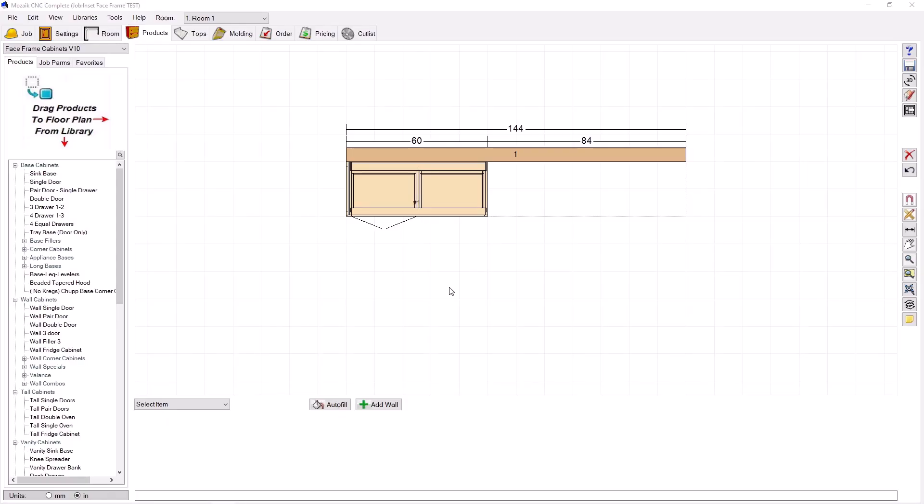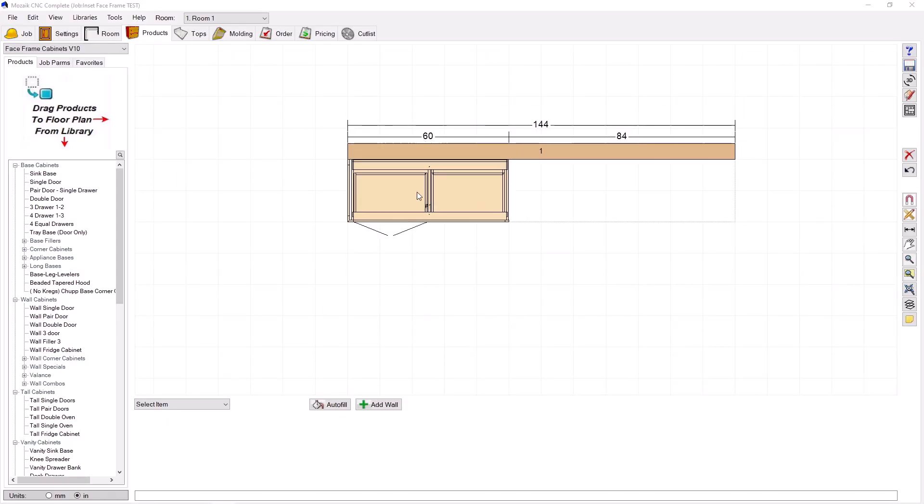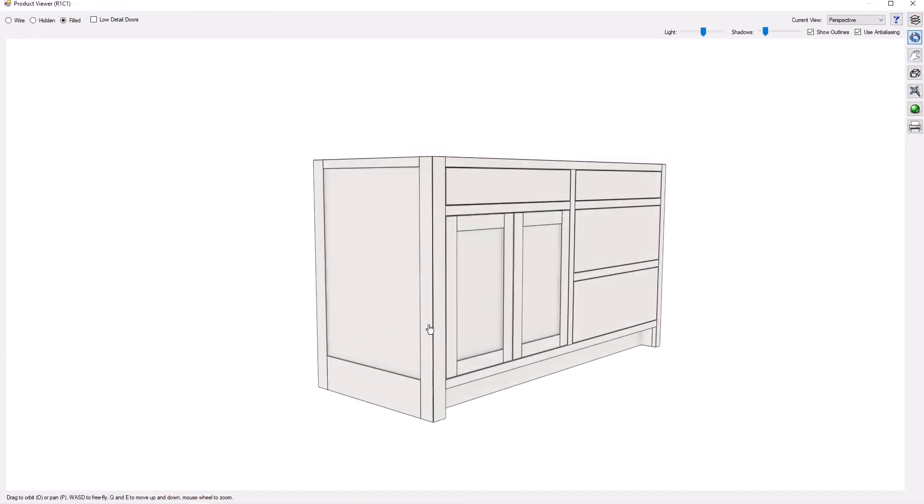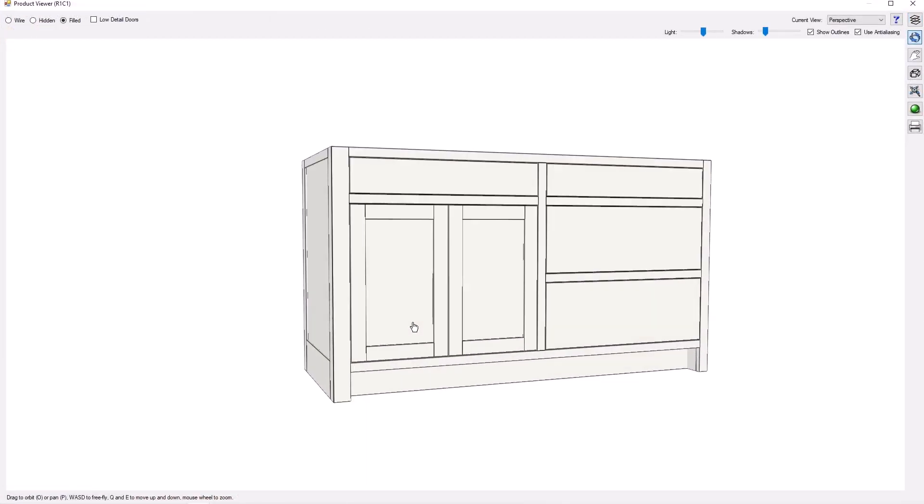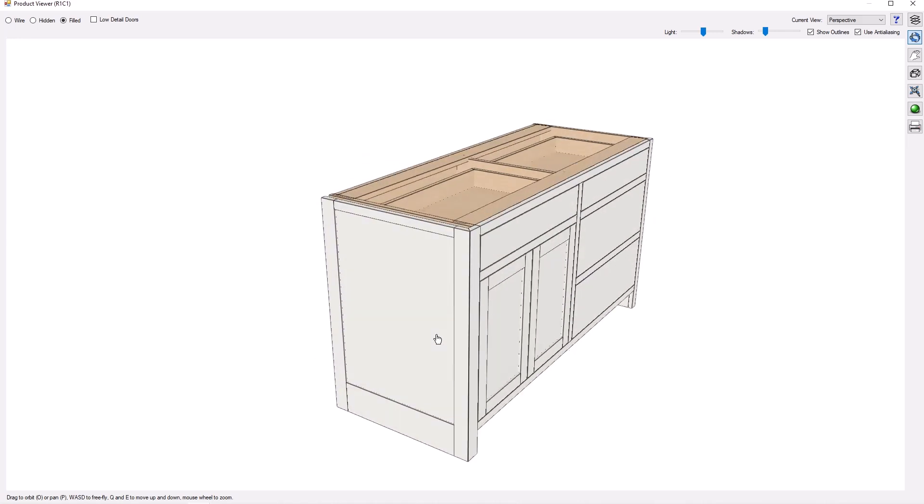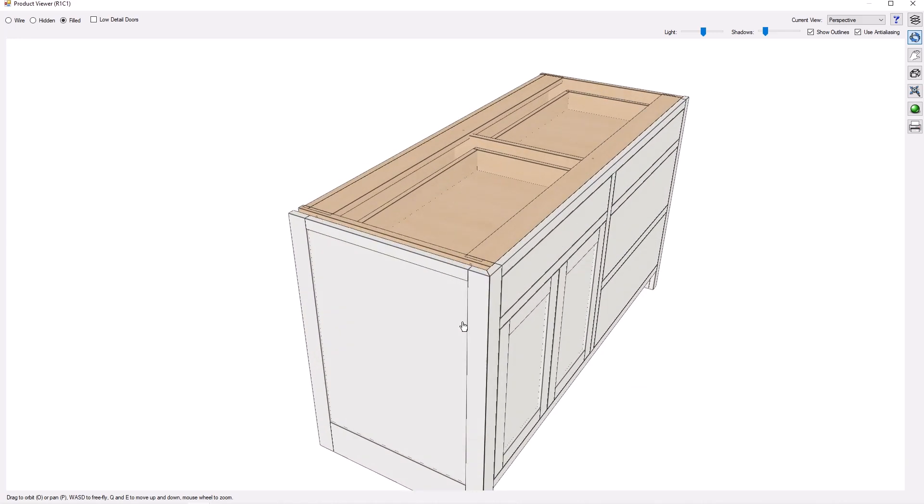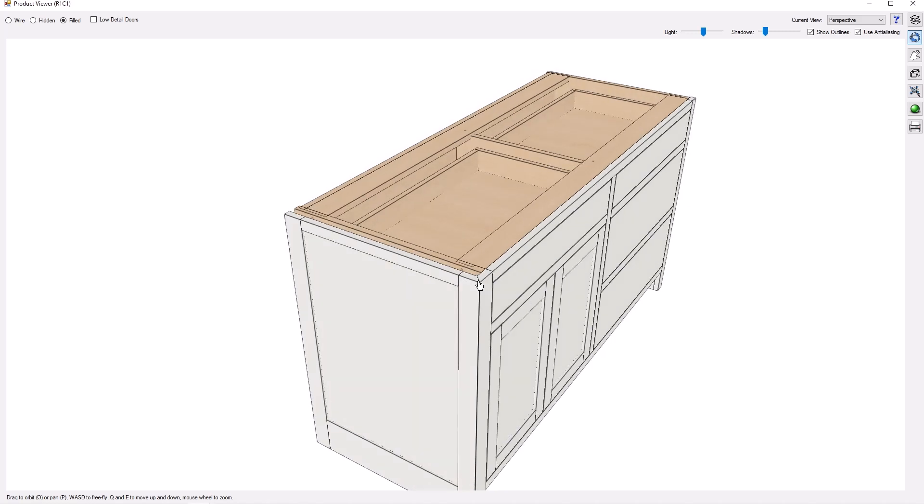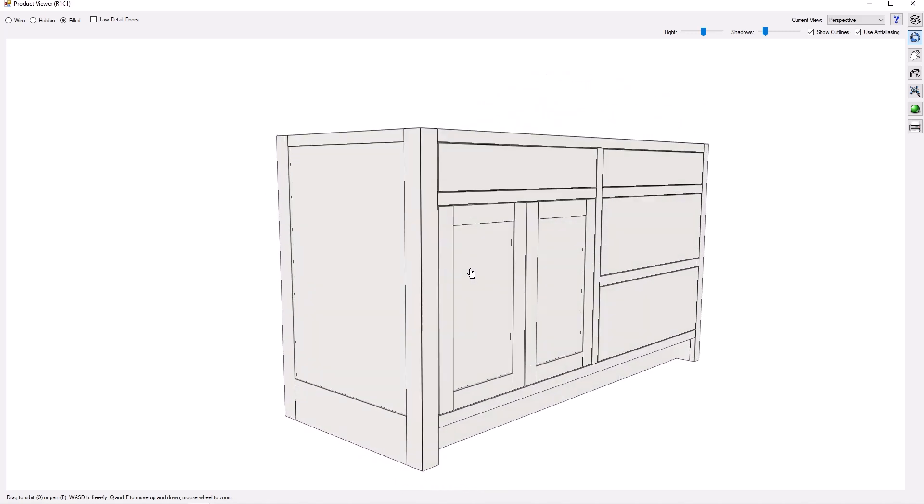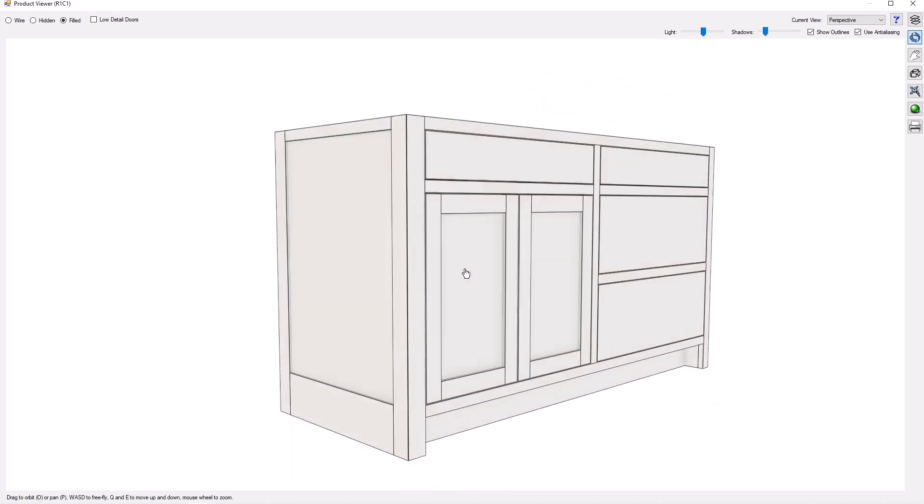Alright, so I've got an inset cabinet here in the room, we'll take a look at it. Pretty standard cabinet, and you can see I've got my construction method set up to have an applied door here as a finished end mitered into the frame.